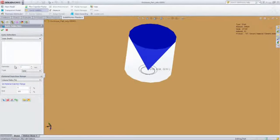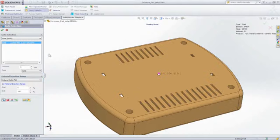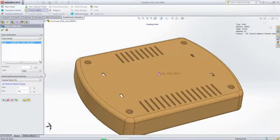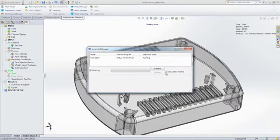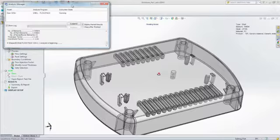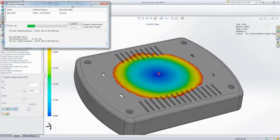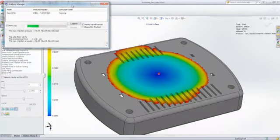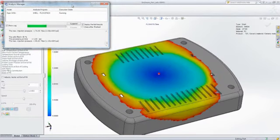The next step is to choose an injection location and run an analysis to determine whether or not your part will fill with melted plastic and if there are going to be any manufacturing defects. Being able to predict and eliminate those defects and avoid costly mold rework is what makes SOLIDWORKS Plastics so valuable.